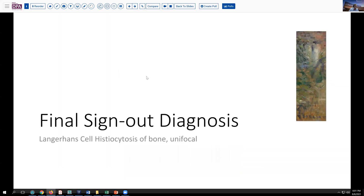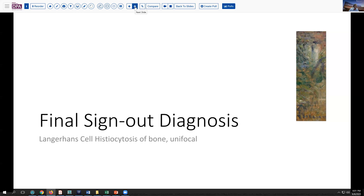Our final sign-out diagnosis today is Langerhans cell histiocytosis of bone. This was a unifocal lesion. The patient should do quite well with relatively modest interventional therapy. Sometimes even just with curettage or even just slightly disturbing it for biopsy will cause these lesions to regress. Occasionally other treatments may be required, and for that you want to consult your orthopedic oncologist or your pediatric hemato-oncologist in regards to those decisions.